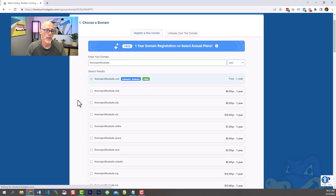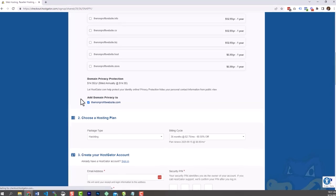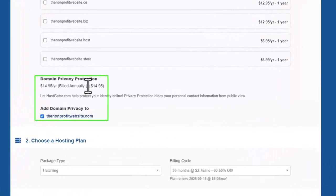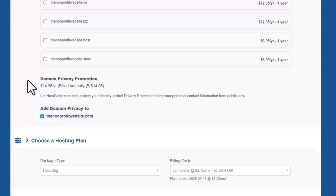Domain privacy protection is optional. If you check it, it will prevent your name from being shown as the registrant of your domain, so people won't be able to look up your contact information in a database. If you don't check it, your information will be public and you'll probably get some spam emails and phone calls. It won't affect your website in any way, but it may affect your inbox.